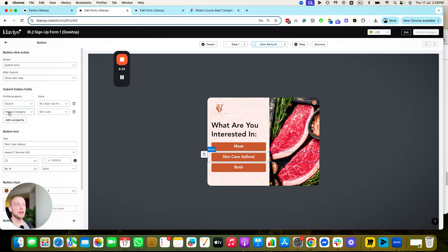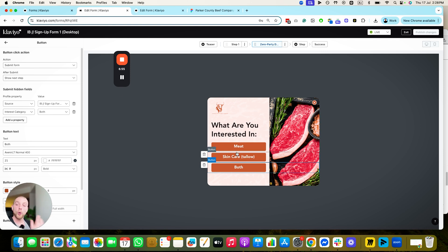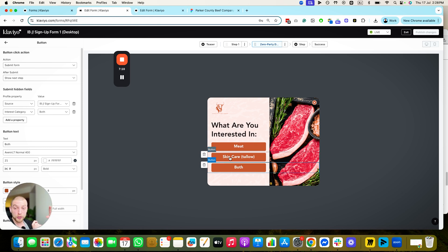Or if they click 'tallow,' it's interest category: skincare, because we know they're interested in skincare products. If they click 'both,' it's interest category: both. Now we're able to take that data — I'll show you how to do this in the welcome series — and create splits in our welcome series based on tags on the profile property, sending people different emails focusing on what they've told us they're interested in. That's how you create personalized email flows and automations.